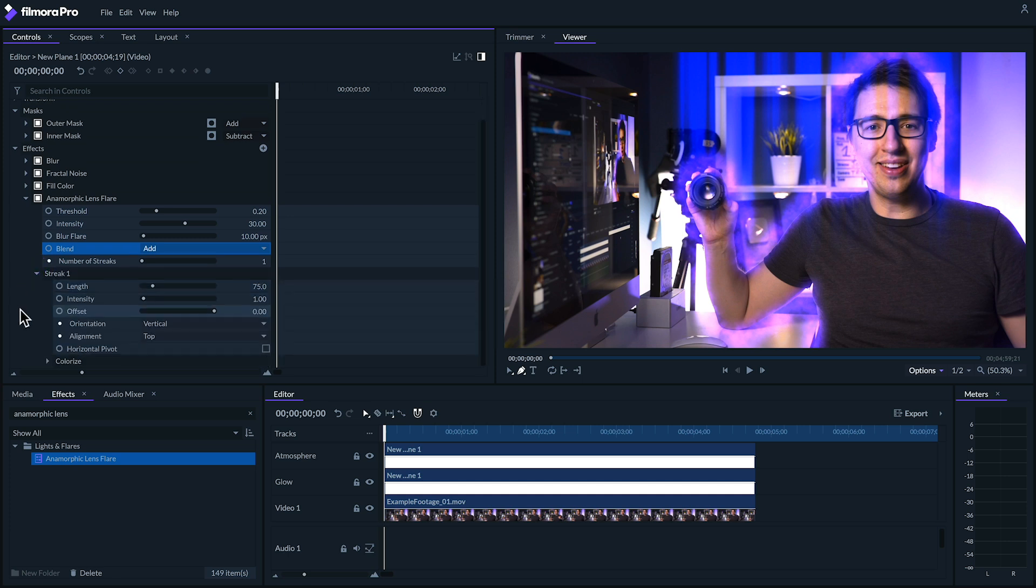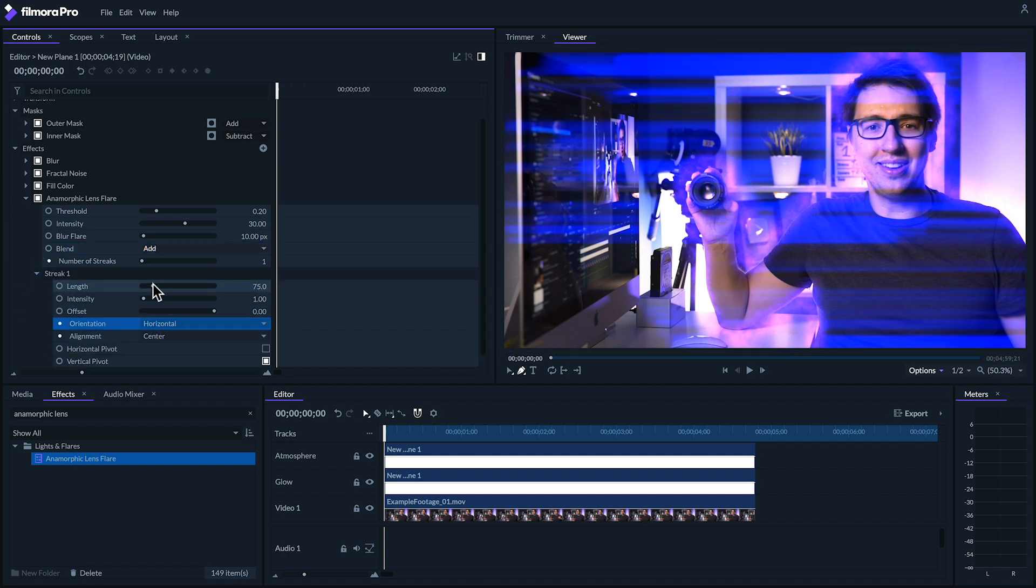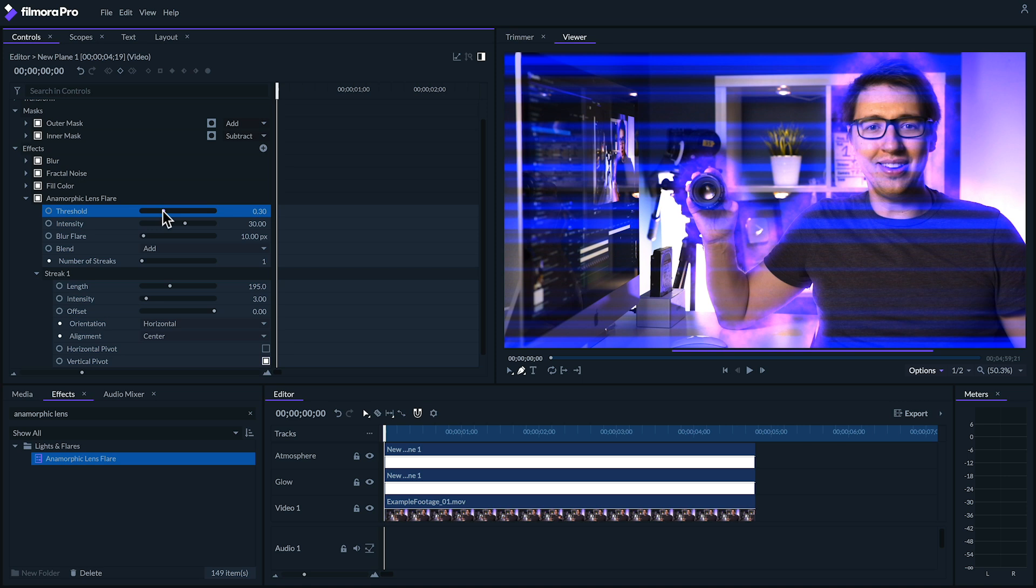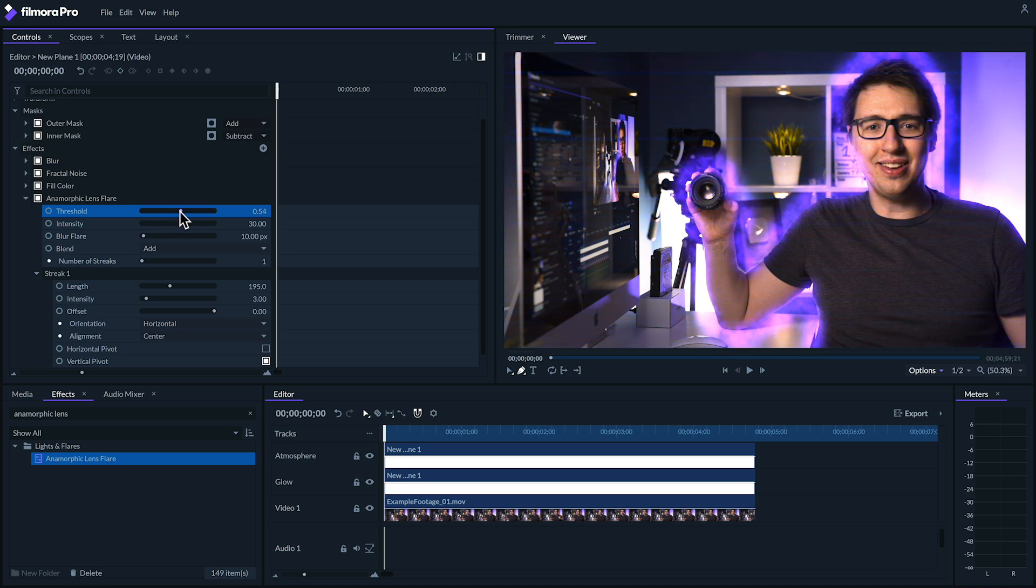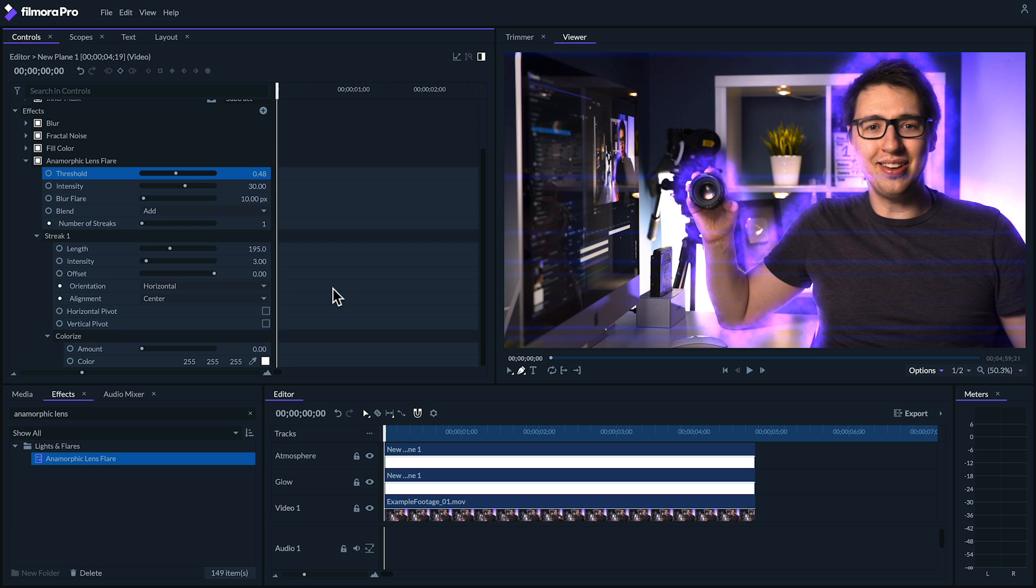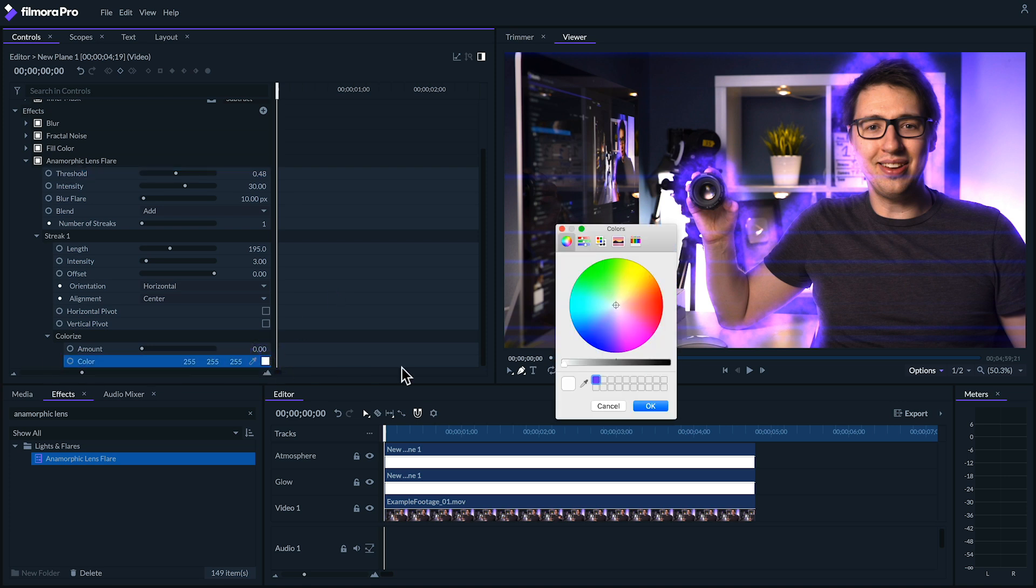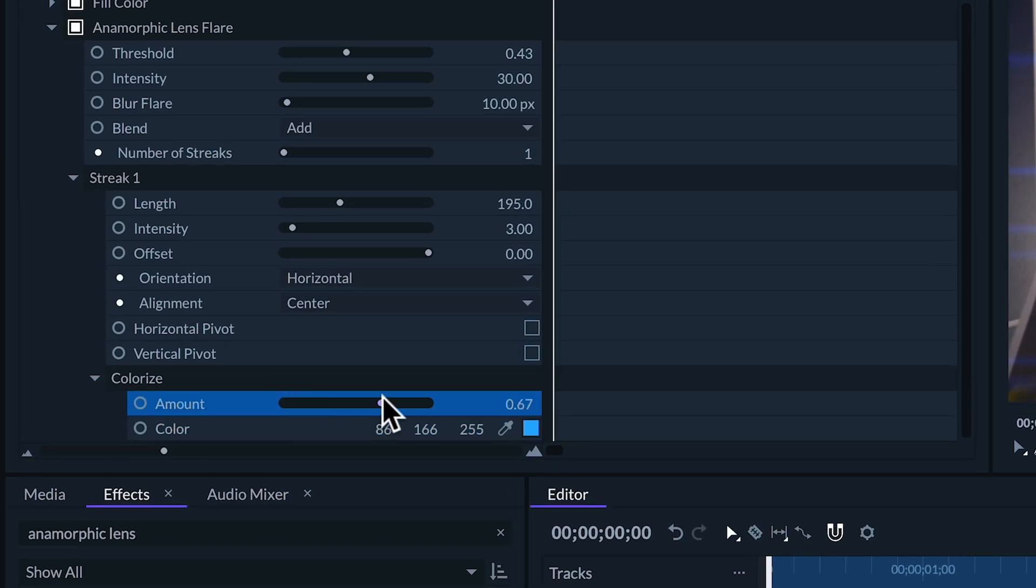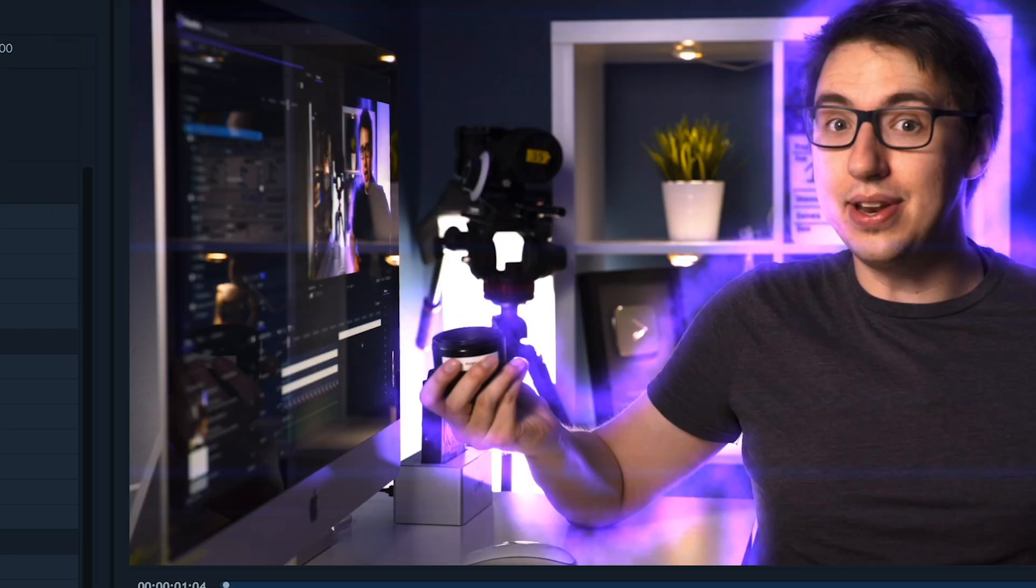Let's set the streak's intensity to 3. This is getting pretty crazy, so let's bring up our threshold a bit. And make sure that both the pivot check boxes are unchecked. Under colorize, you can pick out a color for your flare. I prefer a nice sky blue for mine. Perfect.